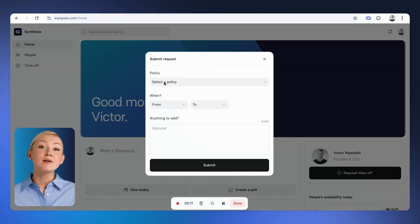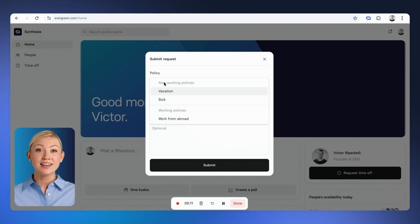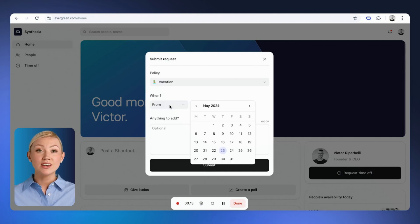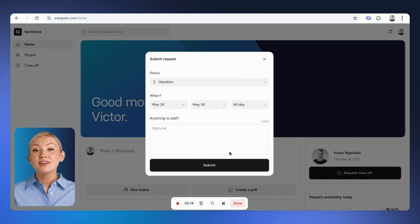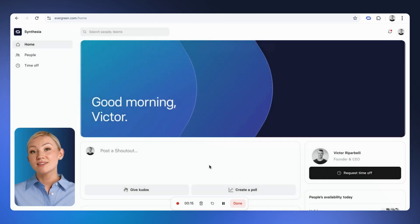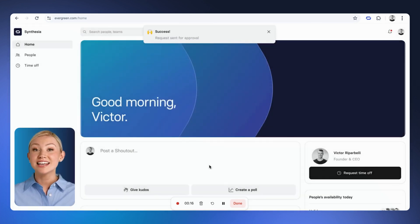then select the type of request you'll be making and enter the dates you'd like to request off. Finally, click Submit and you'll be good to go. Enjoy your vacation!